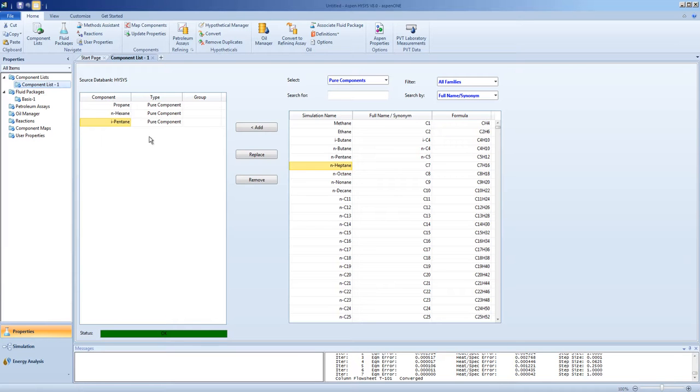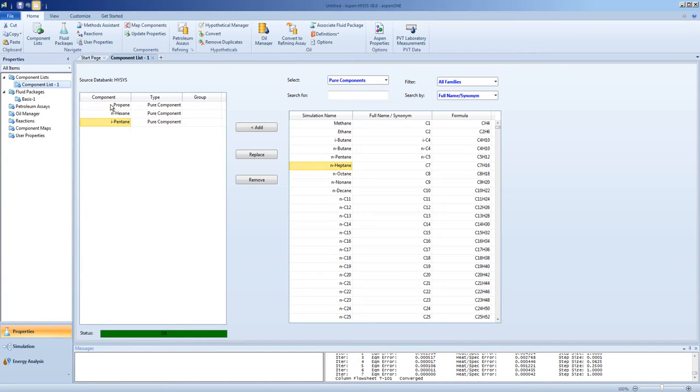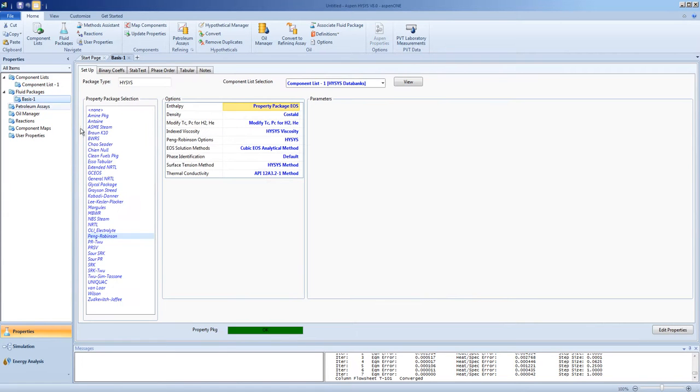In the next video we'll be looking at distillation and we will be doing a system to separate propane from hexane and i-pentane. We'll be using the Peng Robinson as the basis.